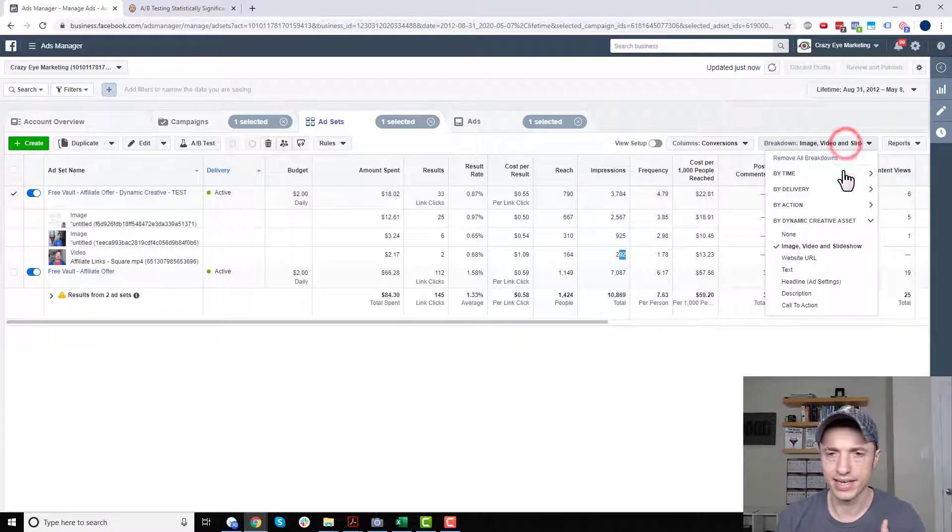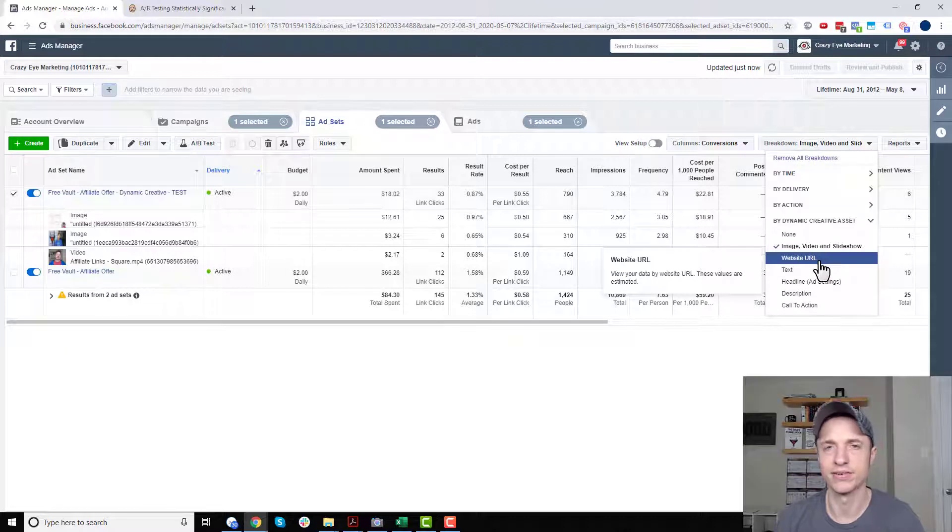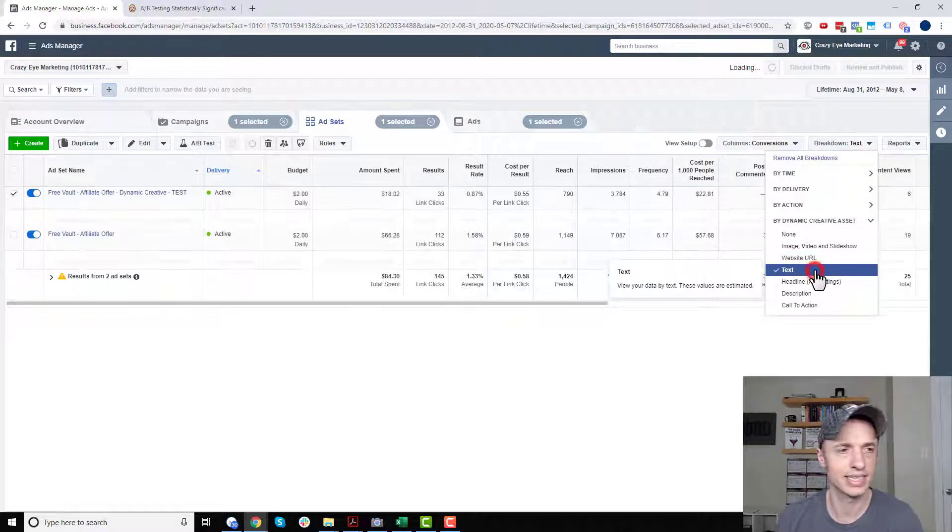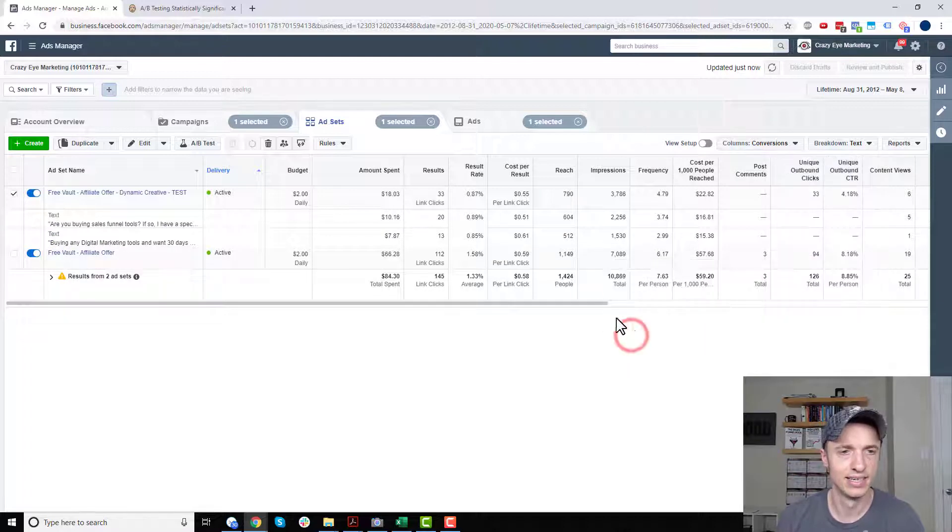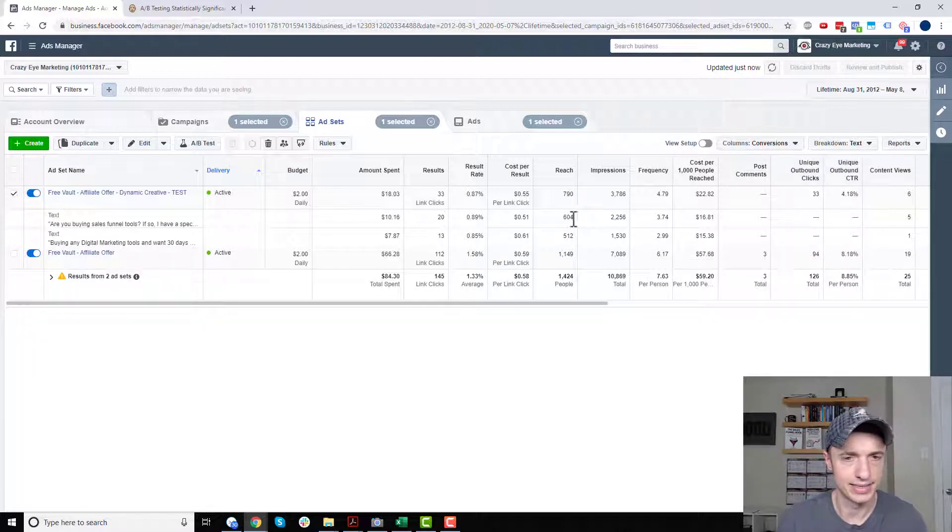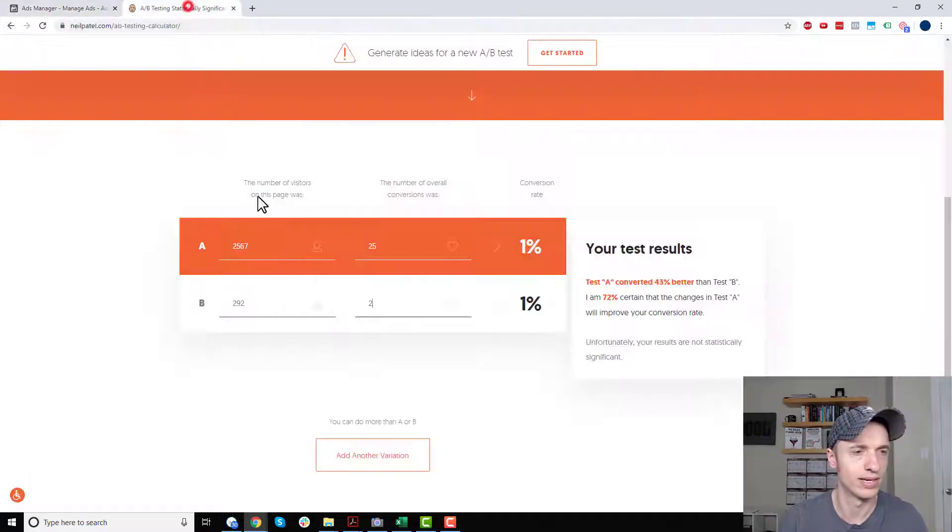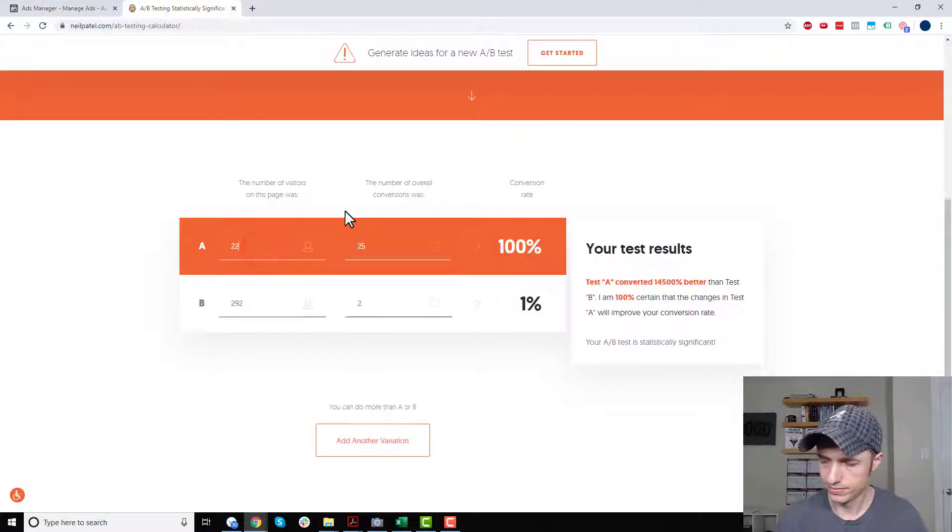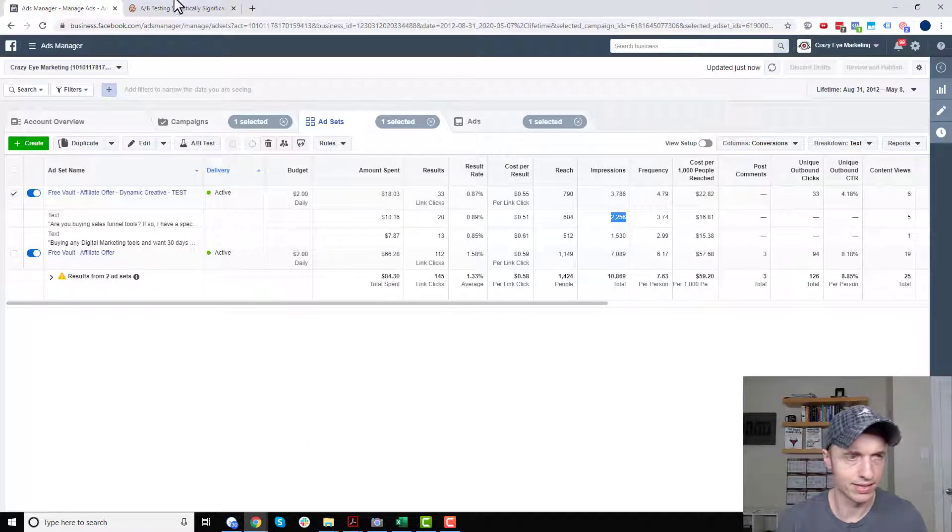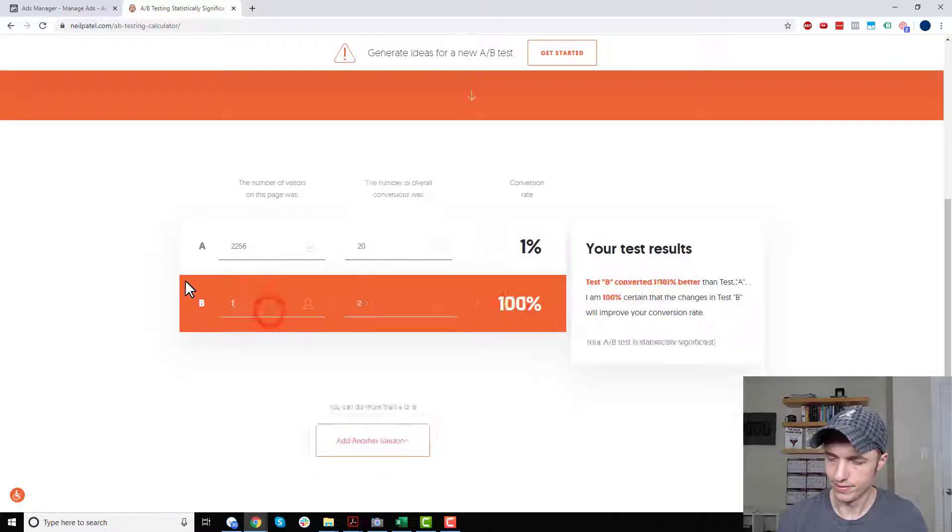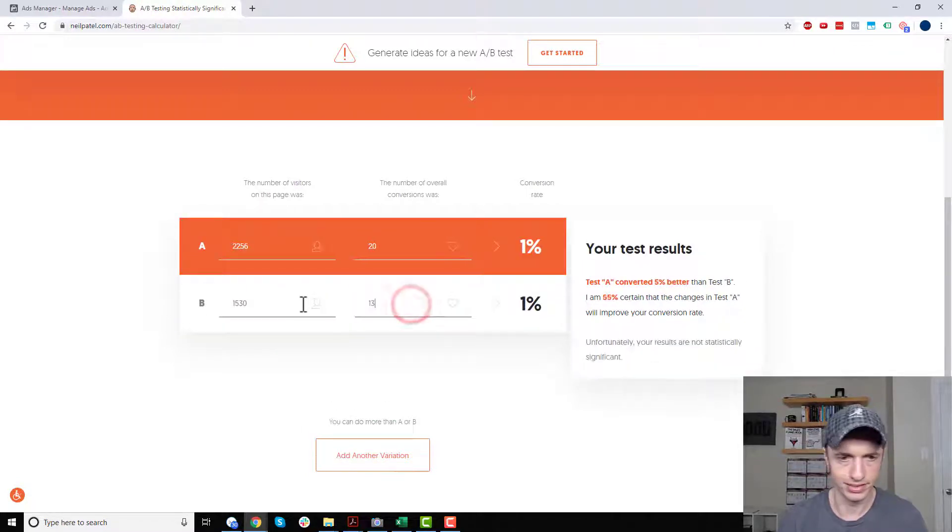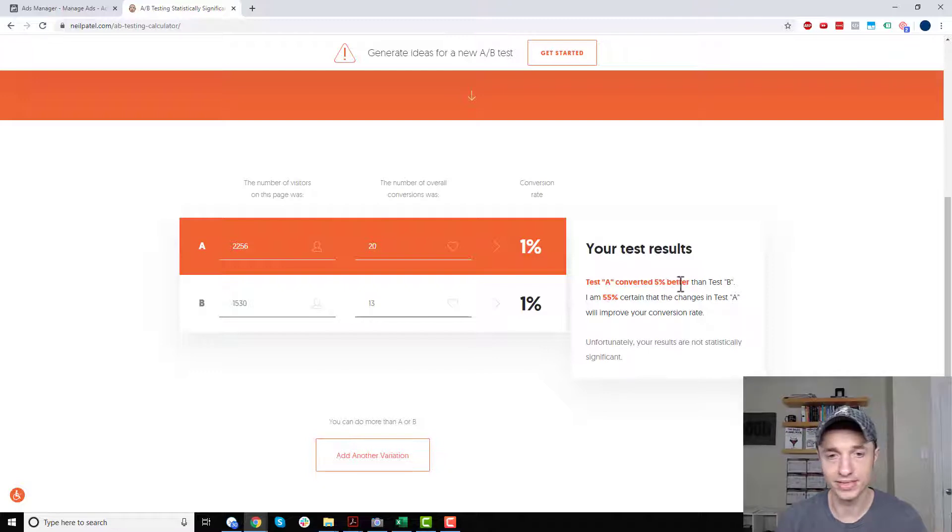All right, so moving on down, website URL, we didn't test that. But if you were testing website URL, you could, of course, go ahead and run that. But we did test text. So we've got a couple different combinations here. So we've got, let's see, we've got 2256 and 20. 2256 and 20. And then we've got 1530 and 13. 1530 and 13. So test A converted only 5% better than test B. I'm 55% certain, blah, blah, blah.